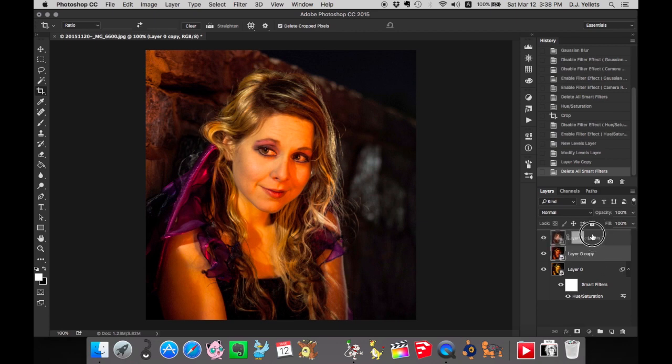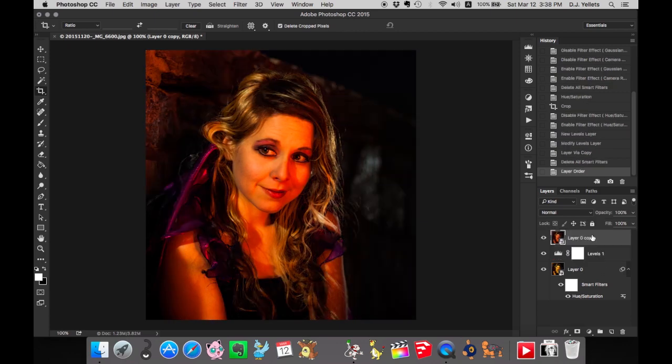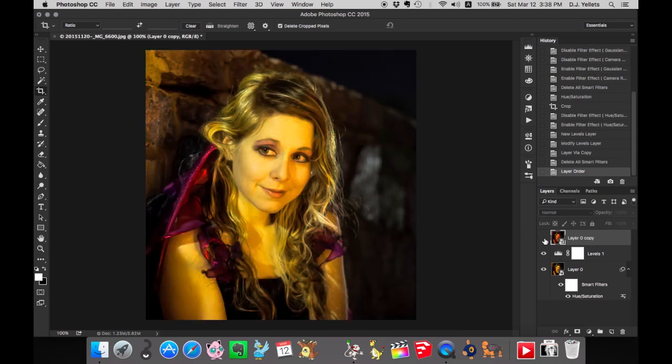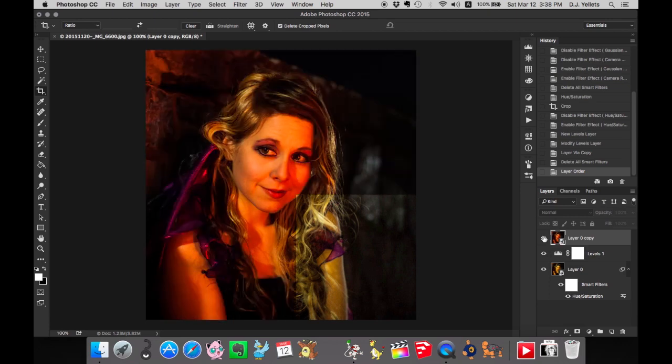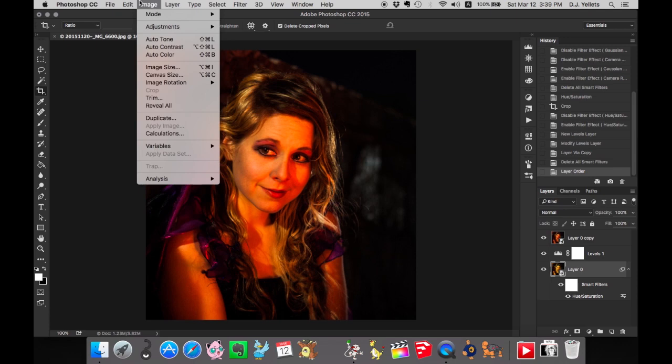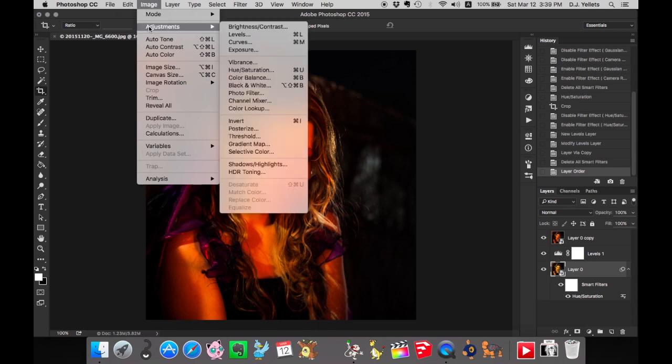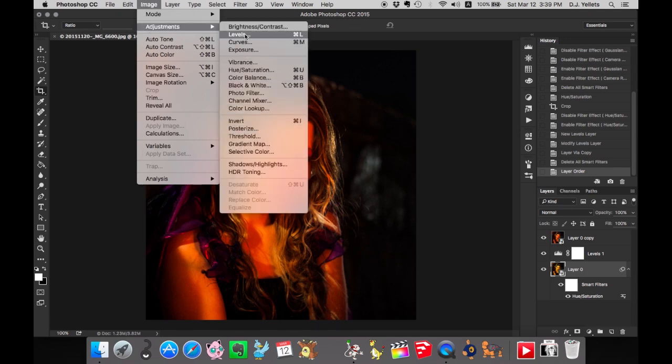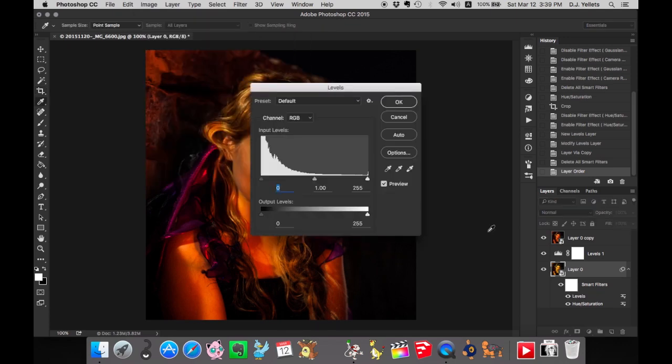If I were to put that here, it no longer applies to this, but it still applies to this. It's just so much nicer to go to Adjustments and Levels and do that exact same thing I had just done.